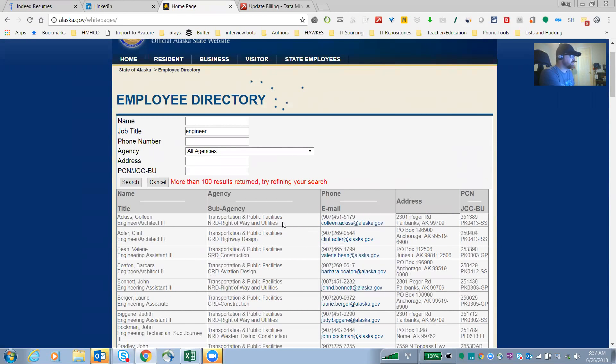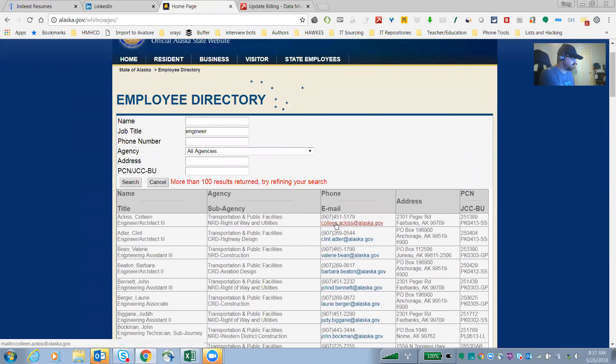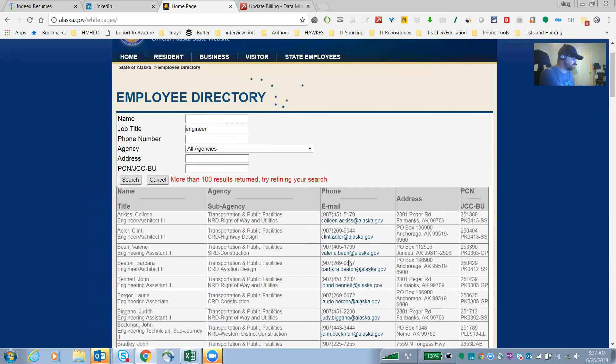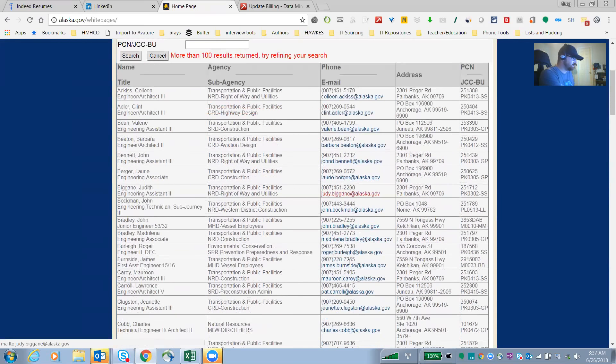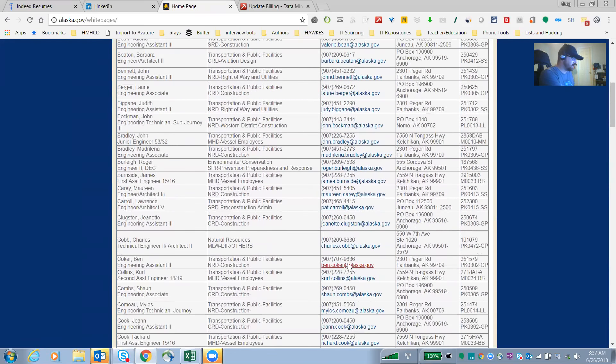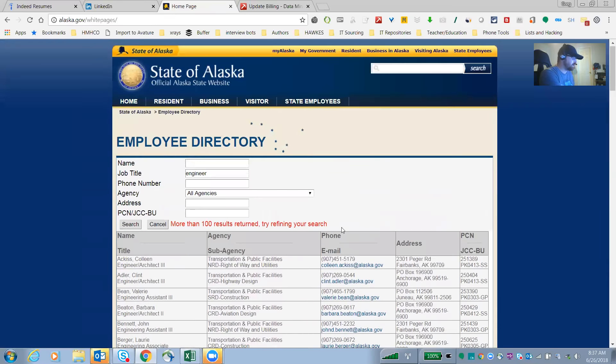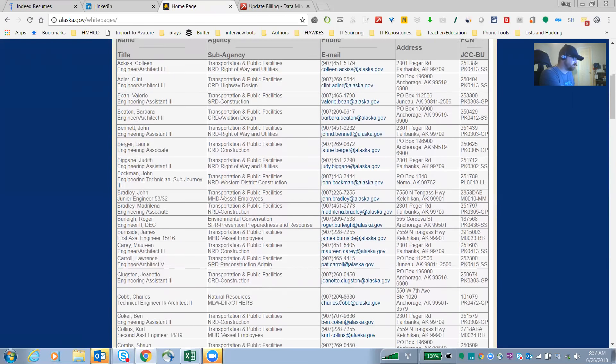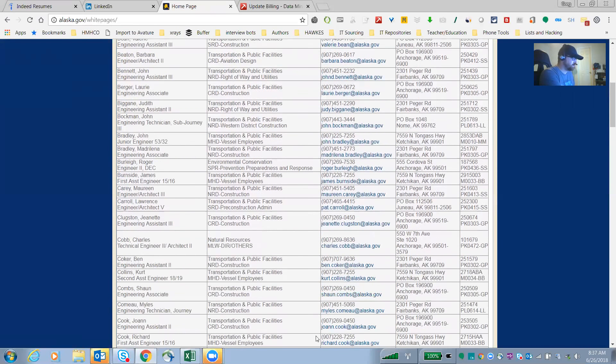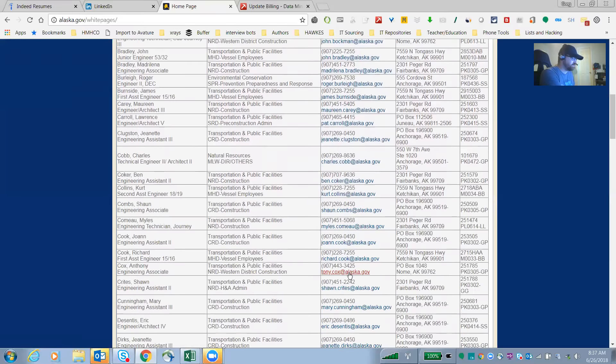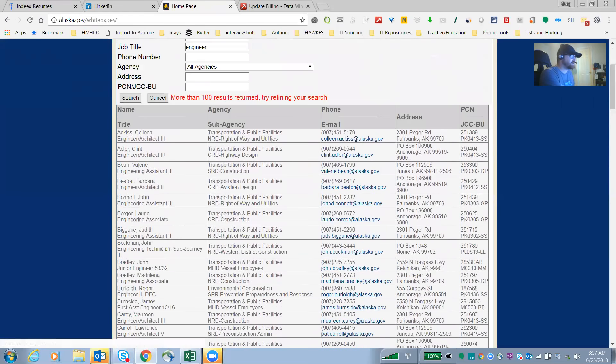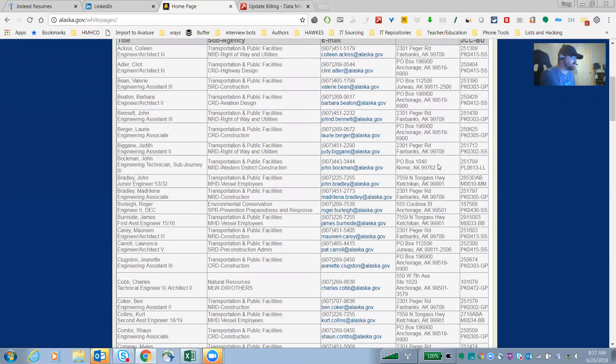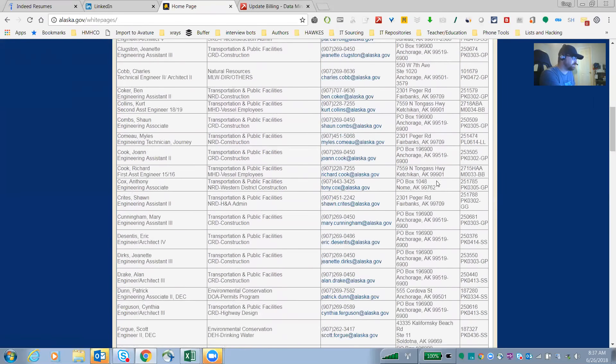But the cool thing about a site like this is phone number, direct email, phone number, direct email. And these, this doesn't look like an 800 number, it looks like a direct line to these folks. So you've got two points of contact right there and you also have an address. That's just crazy.